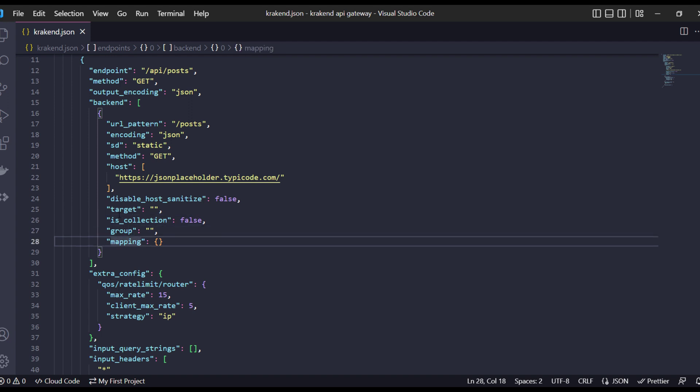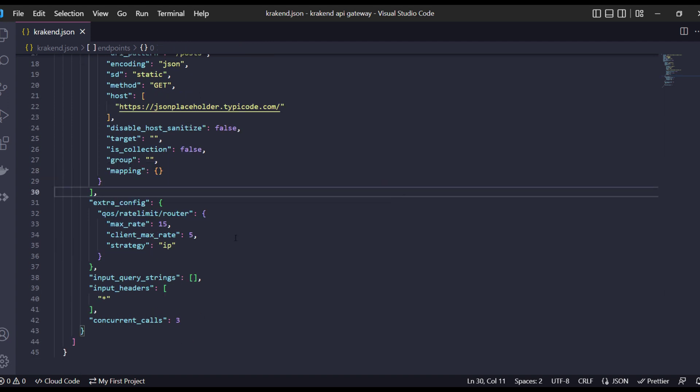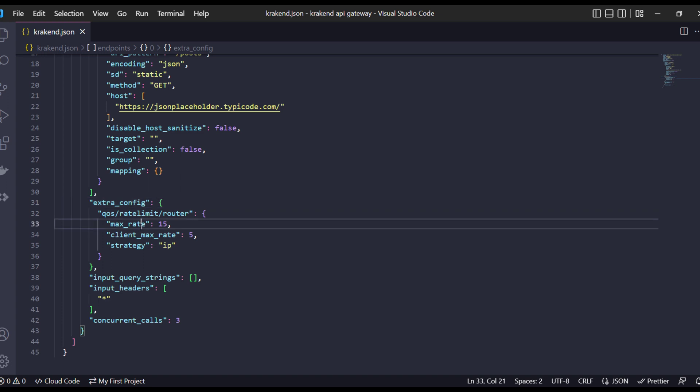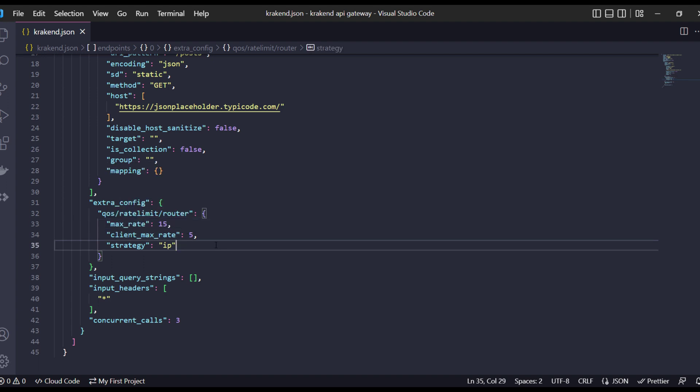In the extra configuration we can use extra configuration for purposes like if we face any specific endpoint CORS issue or anything, we apply rate limiting. Here max rate request I have added 15, client max rate is 5.